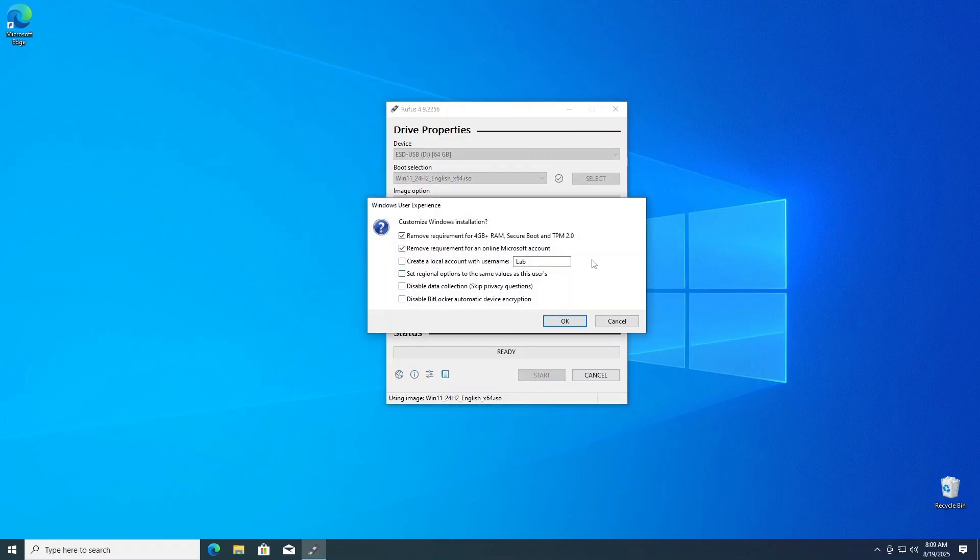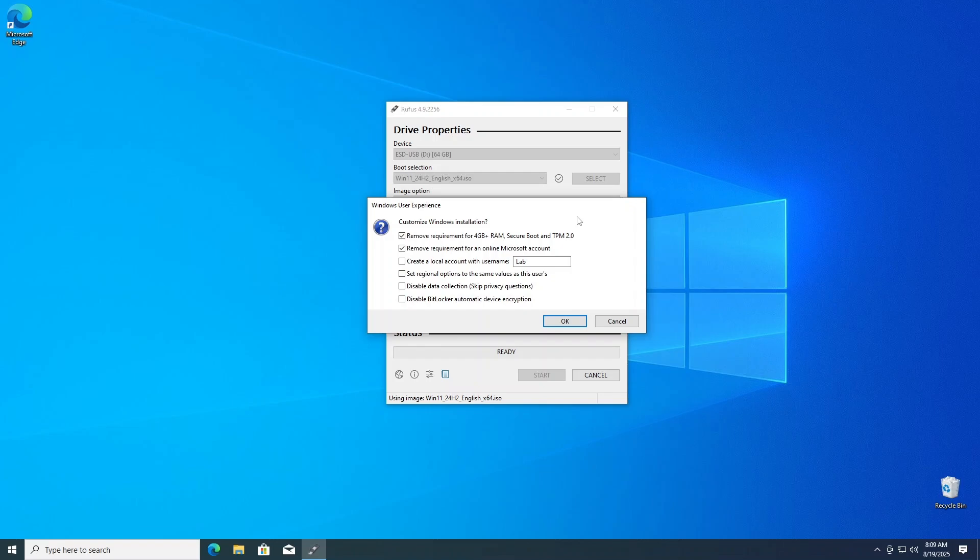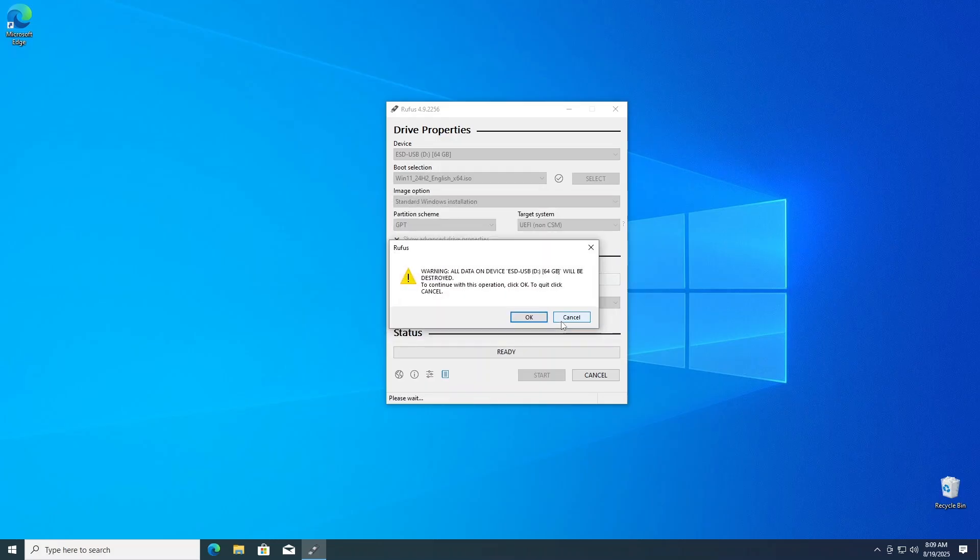Now, we have a few custom install settings to address. At a minimum, select the first box, remove requirement for 4GB plus RAM, Secure Boot, and TPM 2.0. This will help bypass the Windows 11 system hardware requirement roadblocks. For our lab PC and purposes of this video, I'll just select the following items to remove the hardware requirements and to remove the Microsoft account requirements. Click OK to continue.